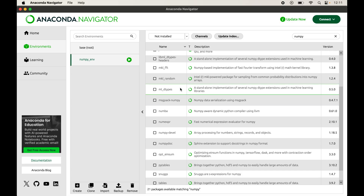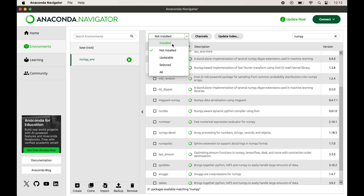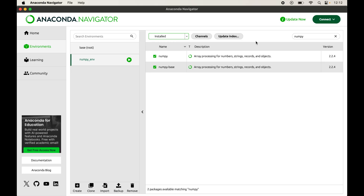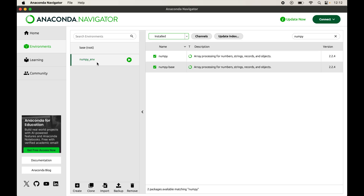To verify the installation, click on the dropdown and select the 'Installed' option again. We already have 'numpy' typed in the search box, and we can see the numpy library in the search results — it was not present earlier. This confirms that numpy is installed successfully in the selected environment.